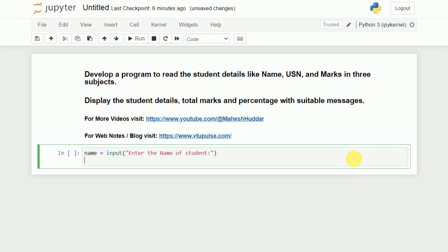The second one is we need to read the USN. So I will take one variable called usn, which is equivalent to input of 'enter the USN of the student'.